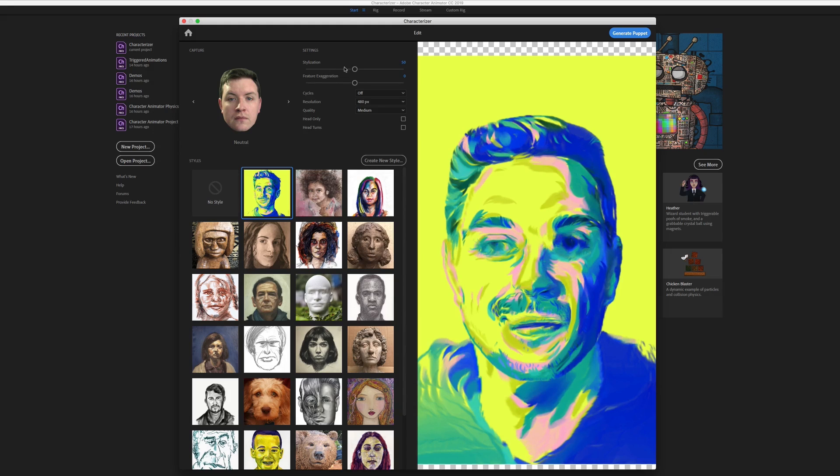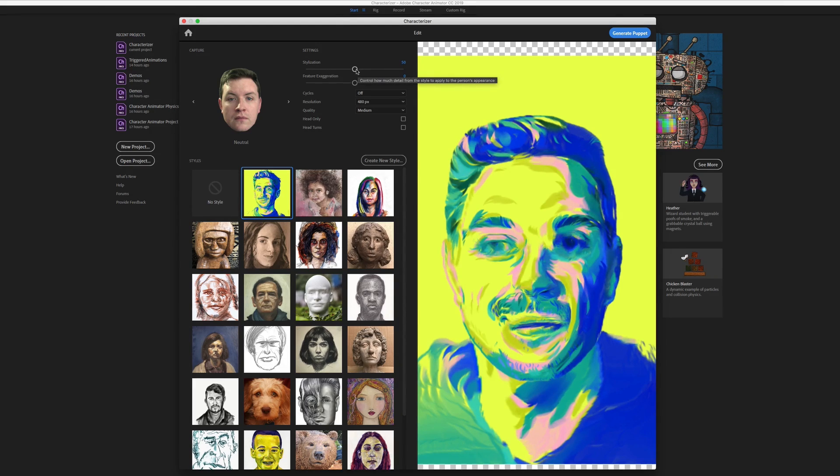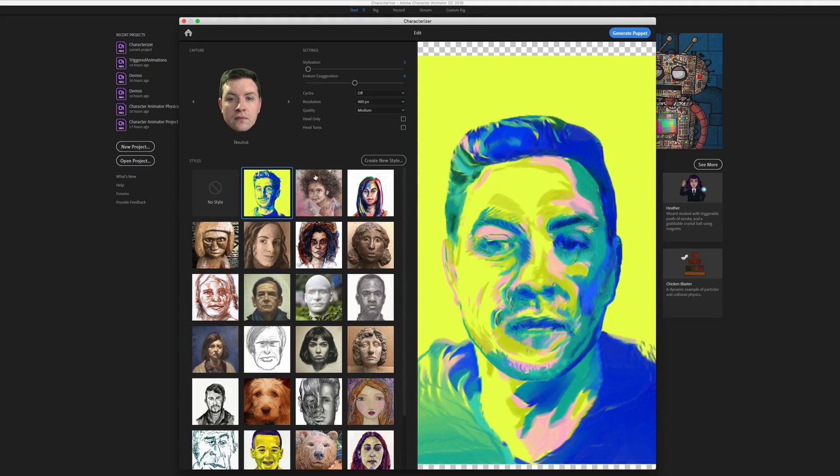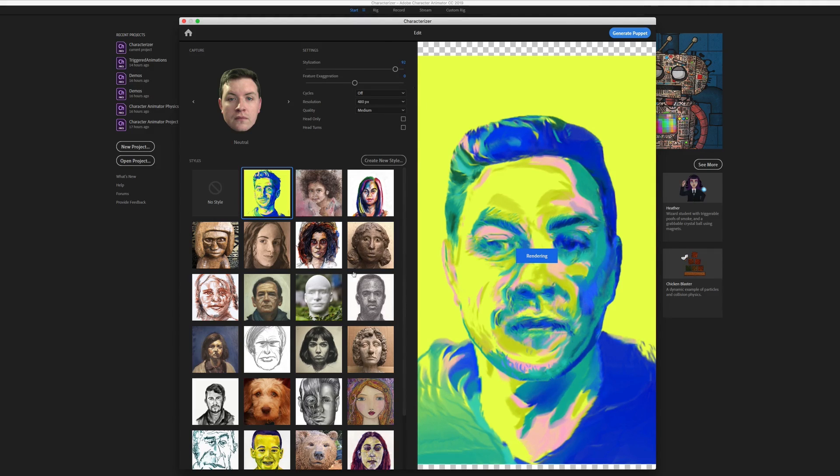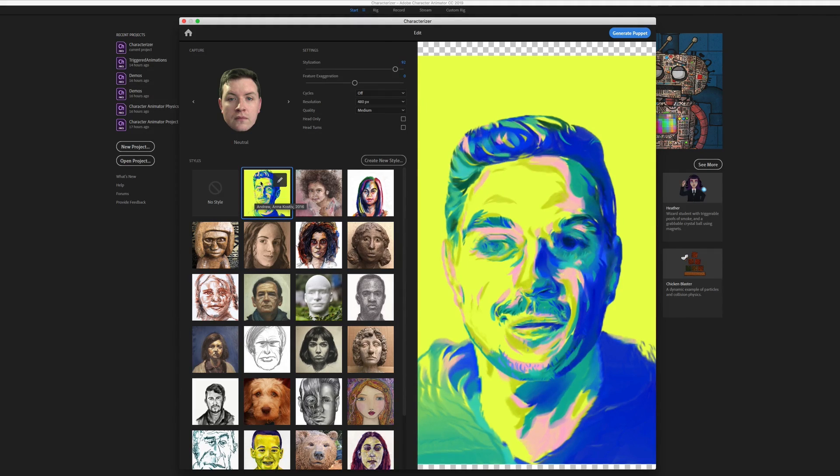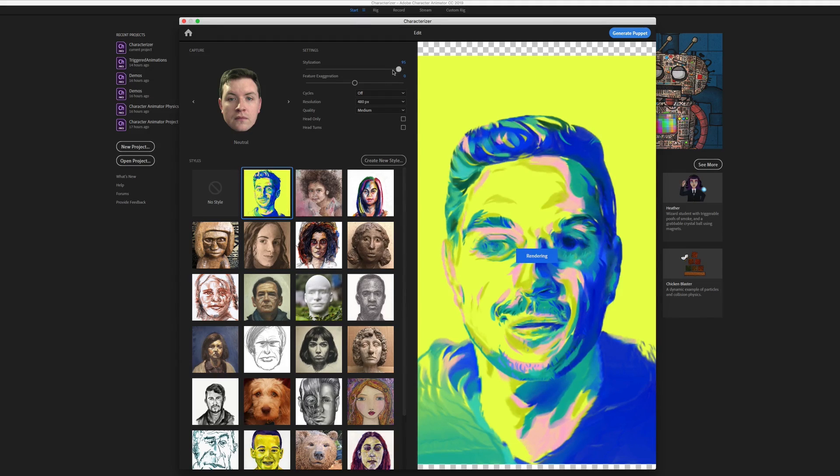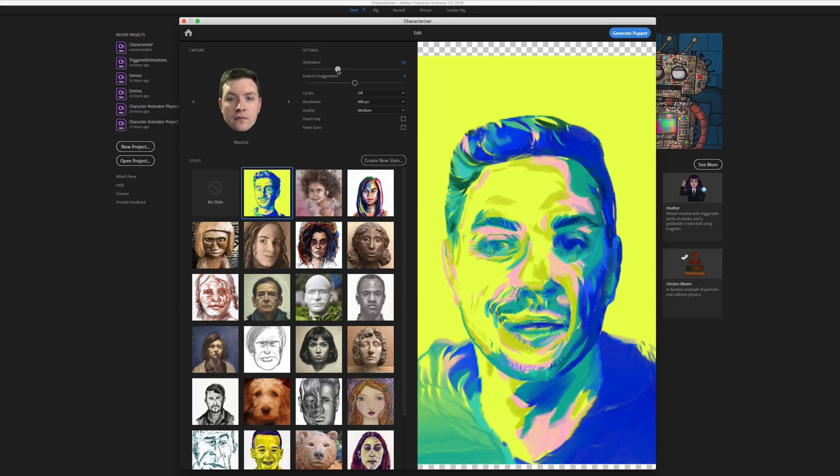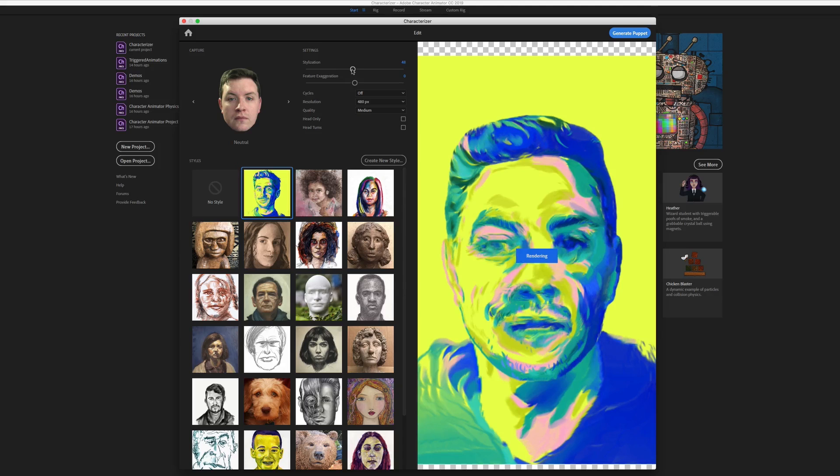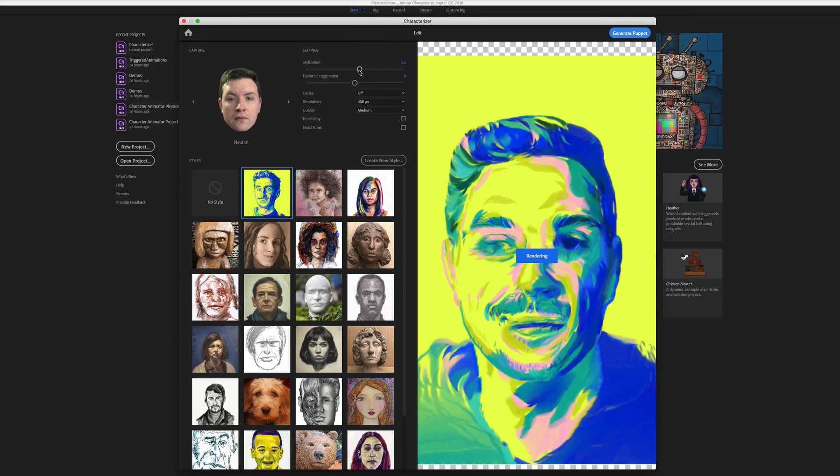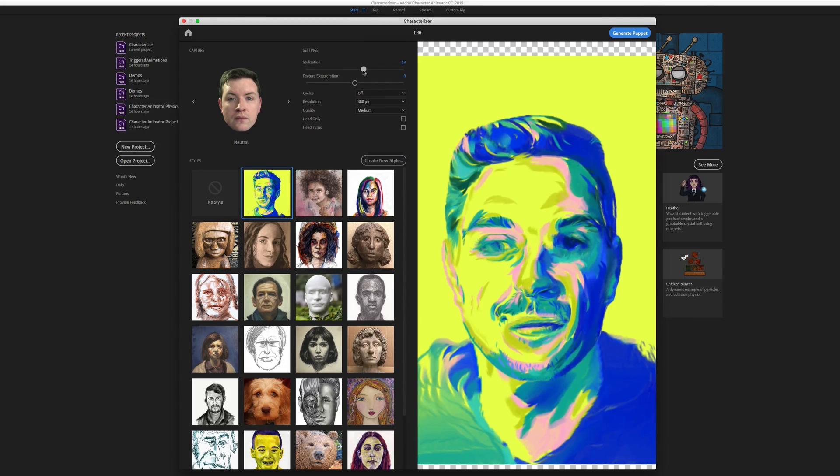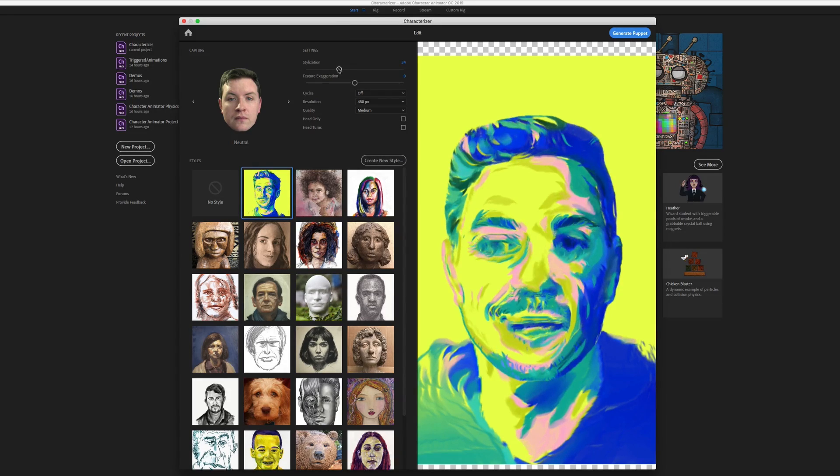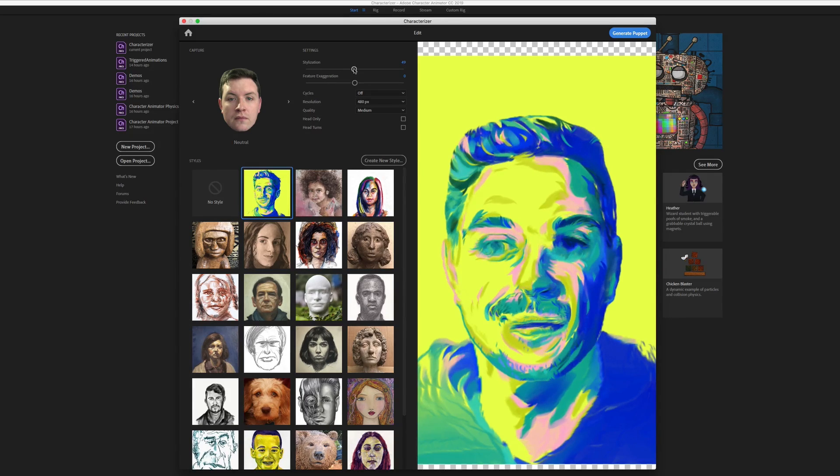So you have settings up here to adjust how the style gets applied. The stylization setting determines how much of a mix of the two images it's going to try to do. So if you go lower with the stylization, it's going to end up looking kind of more like yourself. And if you go the other way with it, it's going to end up looking more like the image that it used to derive the style. I want it to look a little bit more like me. Let's go a little lower with it. Let's just leave it somewhere in the middle.